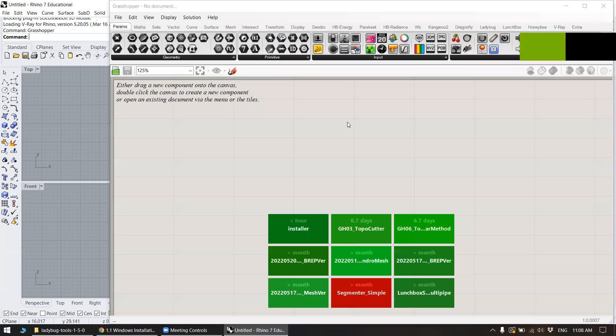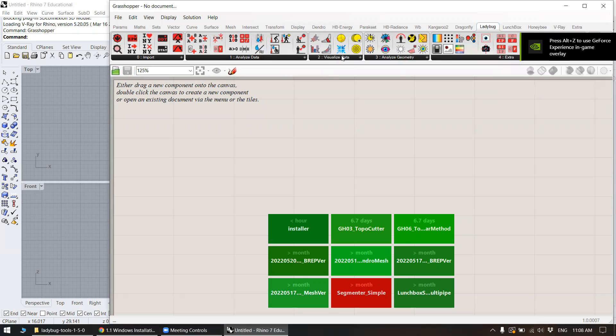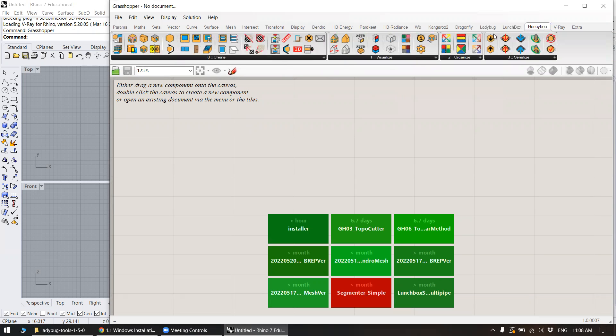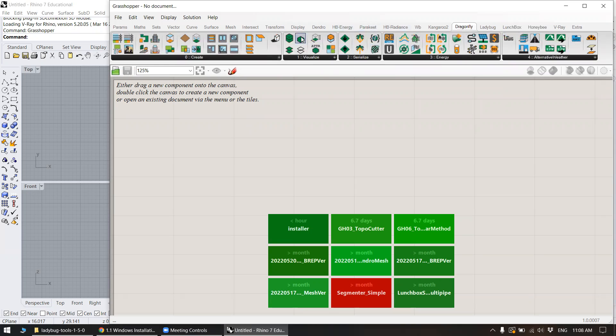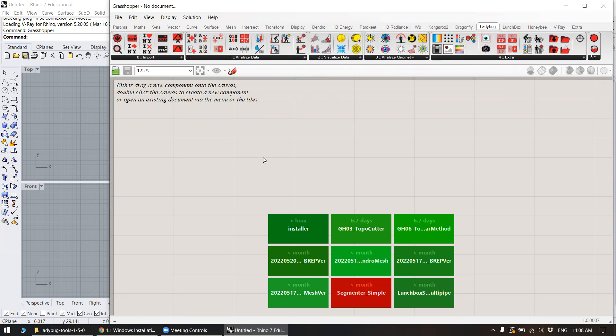So Grasshopper. And you'll see Ladybug up here, Dragonfly, Honeybee. These are all basically the Ladybug tools kind of related things. But for the most part, we're working with Ladybug here.